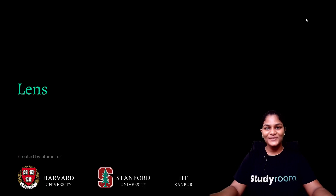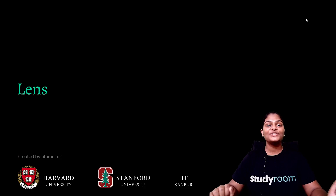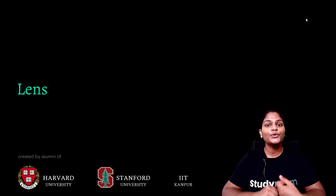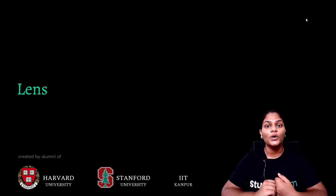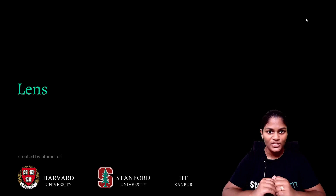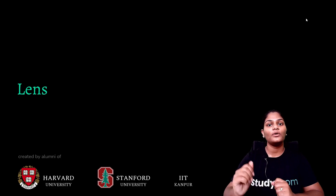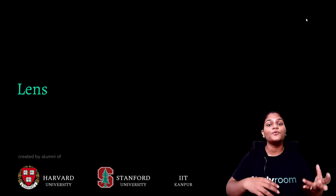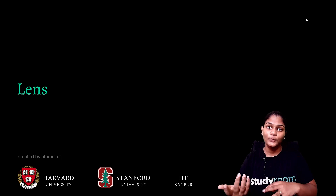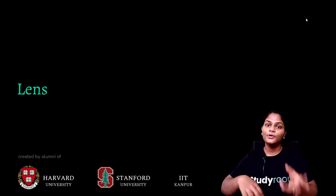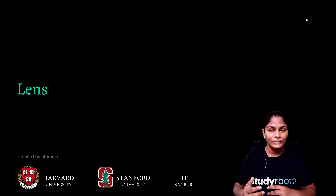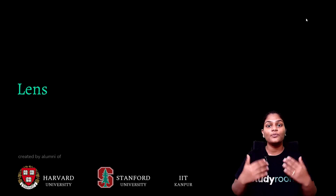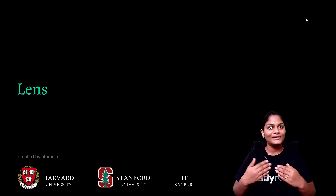Hello students and welcome back to Study Room. Today the topic we are going to be covering is lenses. In the last video we talked about the phenomenon of refraction, and we learned how light bends towards the normal or away from the normal when it moves from an optically rarer to an optically denser medium or vice versa. Now we are going to use that phenomenon and see its application in daily life.